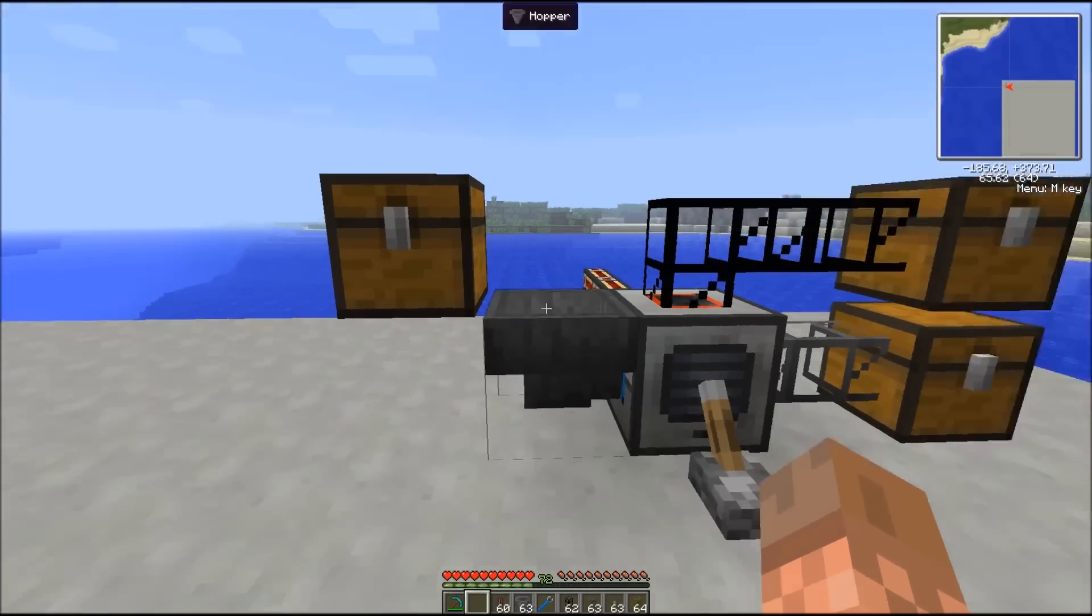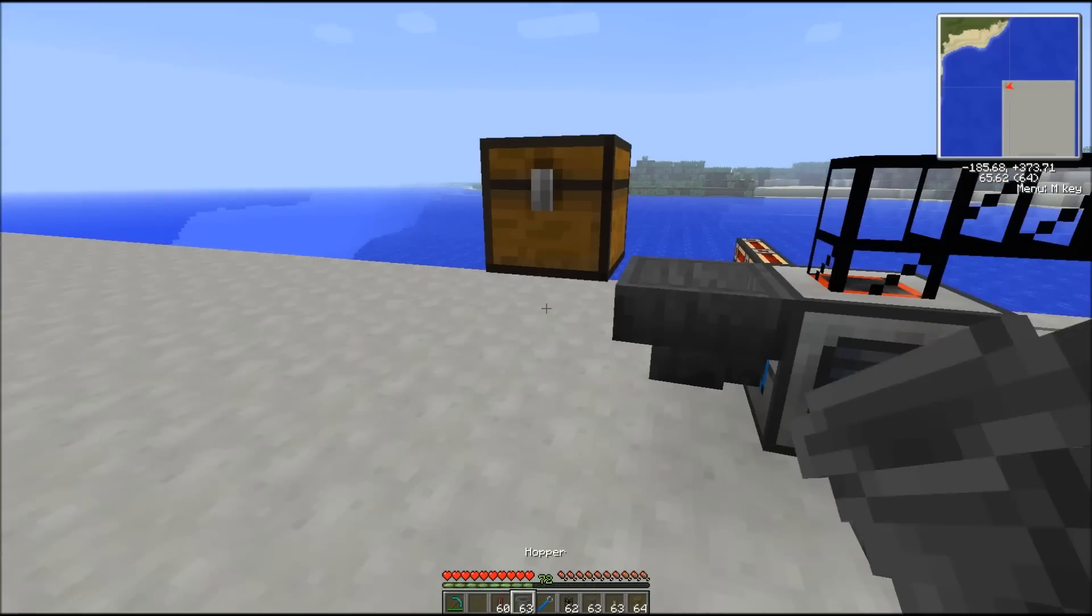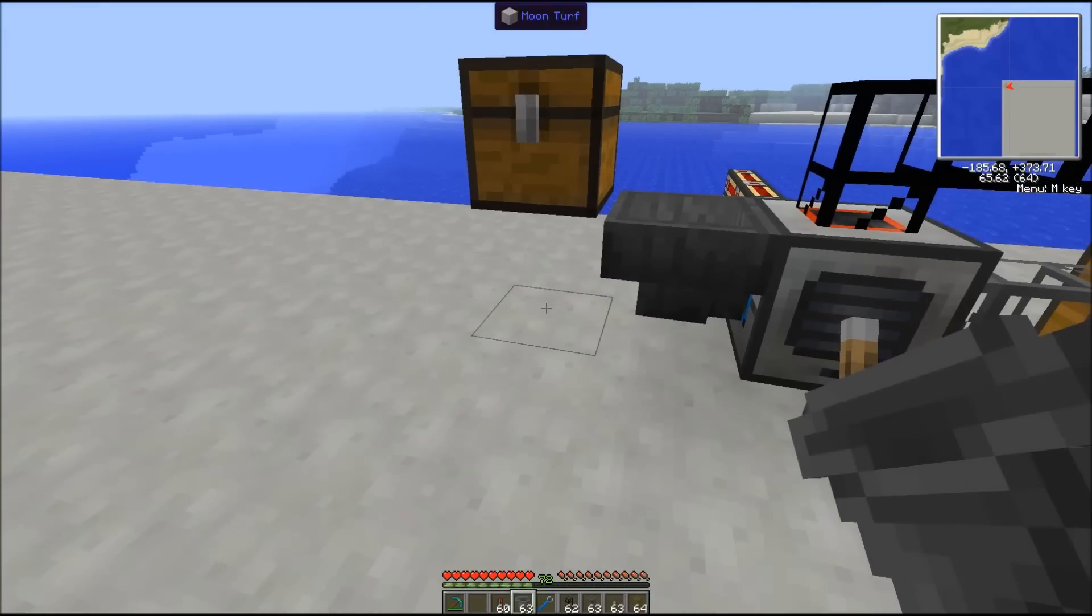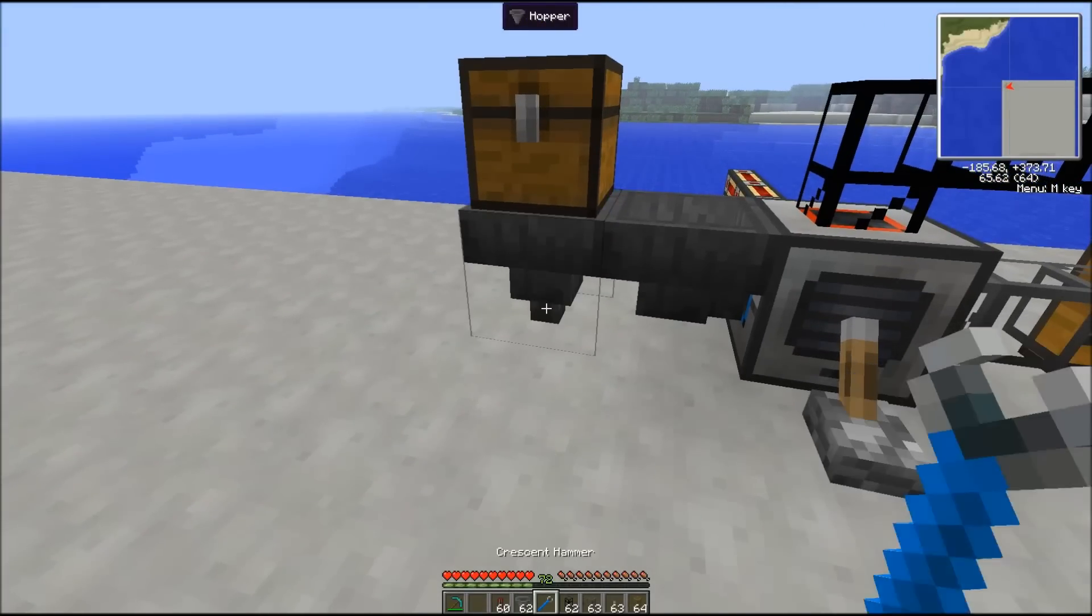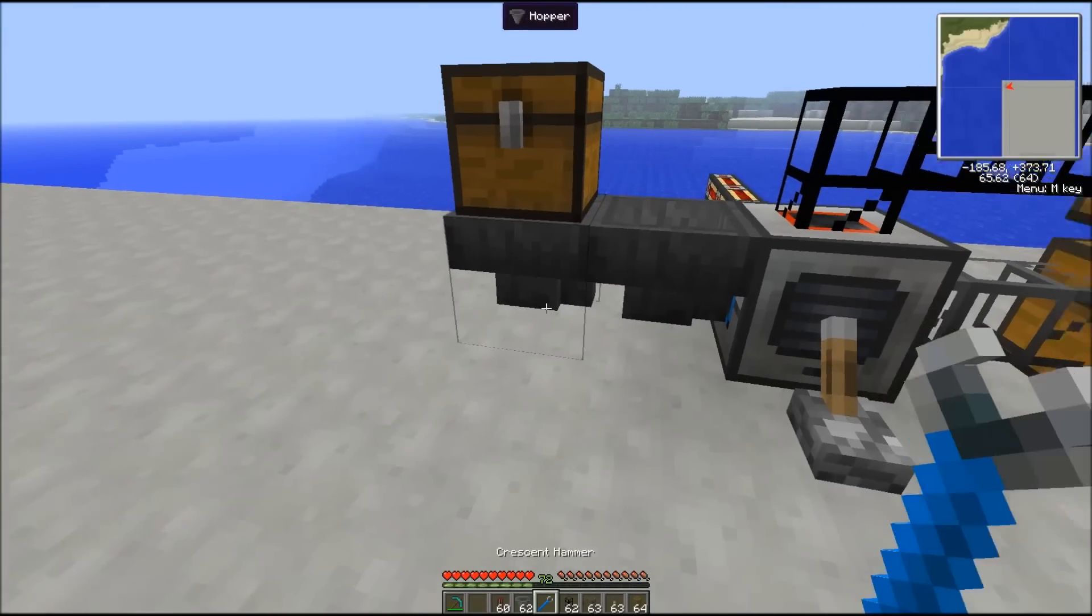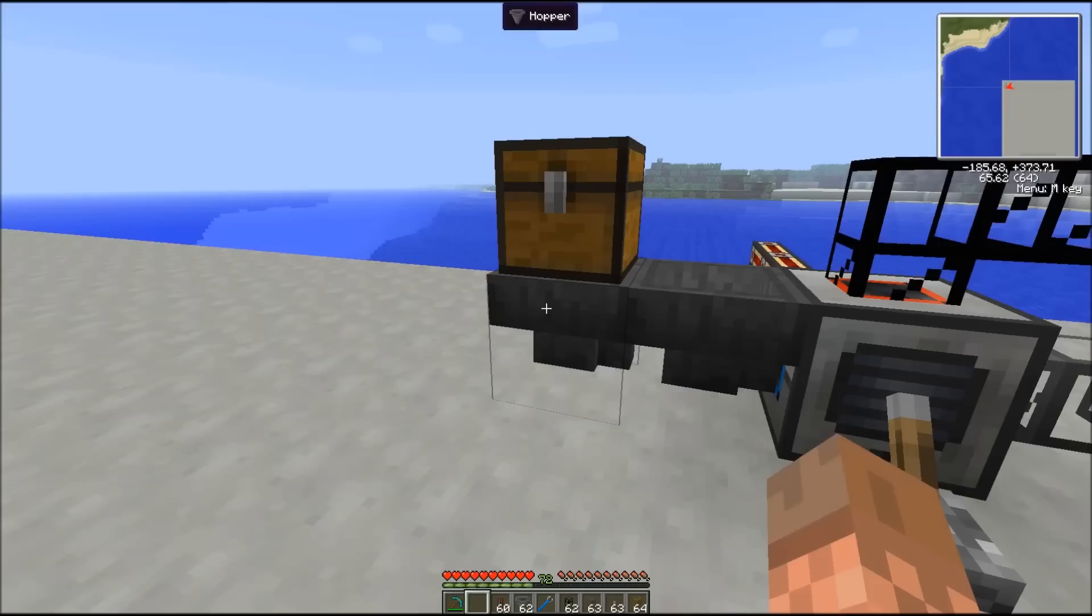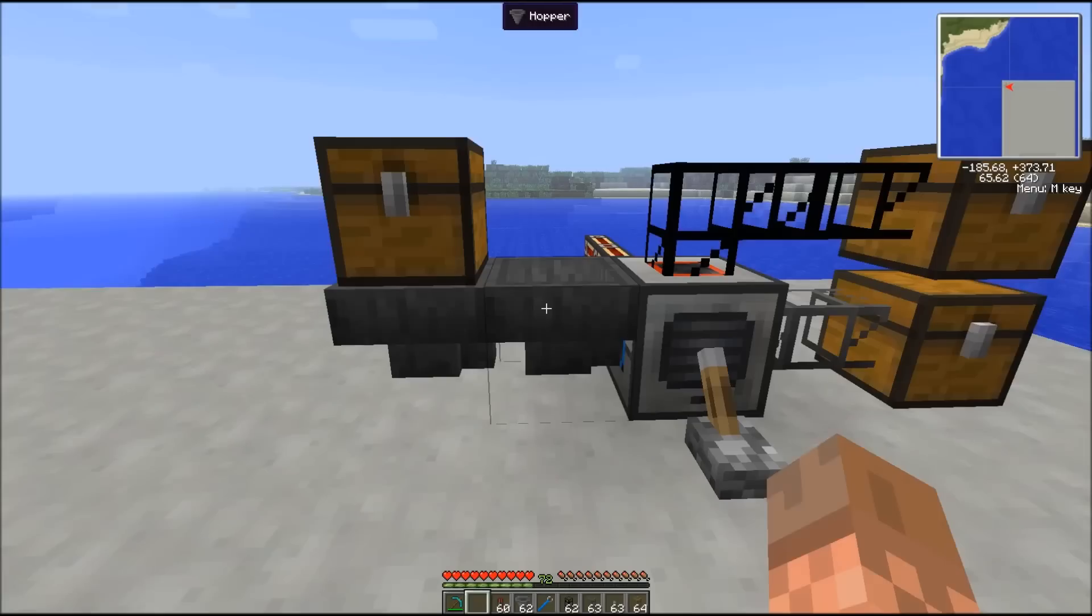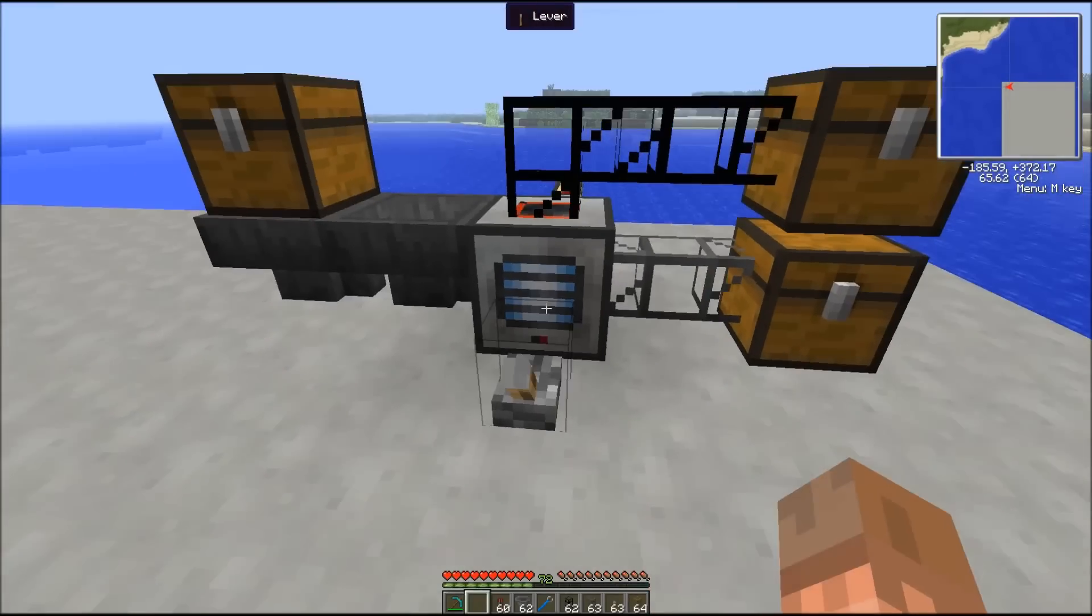You can choose to pipe it in if you like, or you can choose to add another hopper on the bottom of the chest. The things are going to go directly from the chest to the hopper and into the second hopper, and then into our pulverizer.